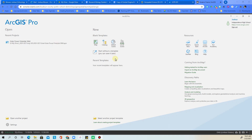This is a quick video in case you need help with the solar power potential project, showing you how to set up your own geodatabase, your own folder connection, and make sure that everything is saved in Google Drive for you.